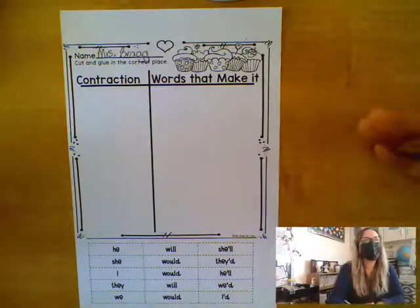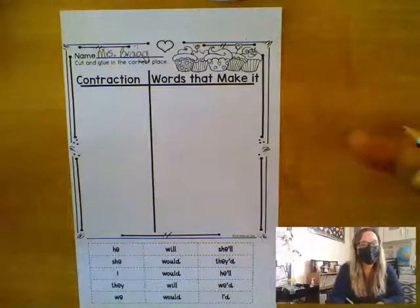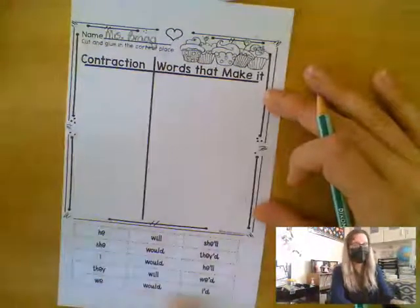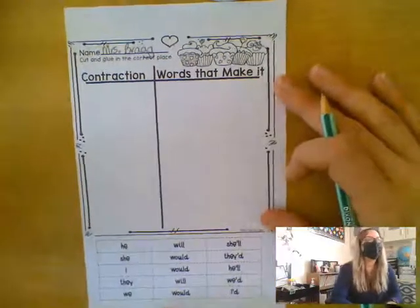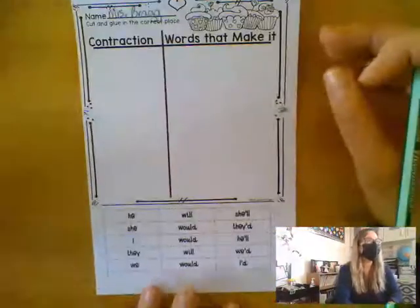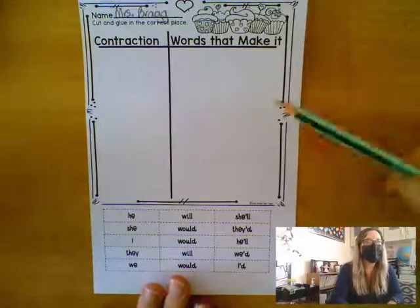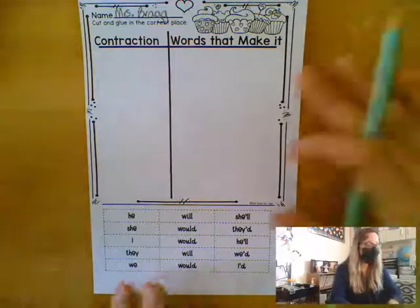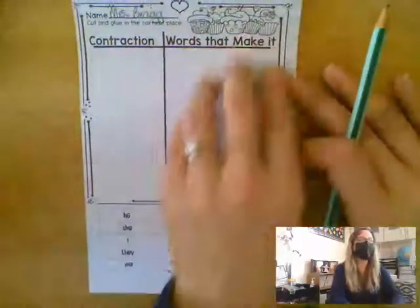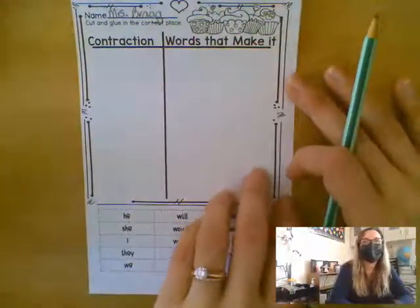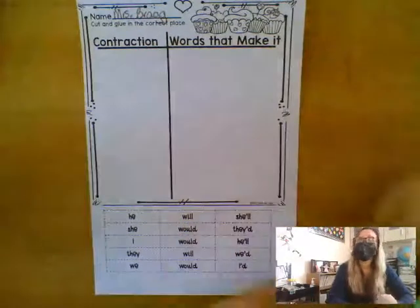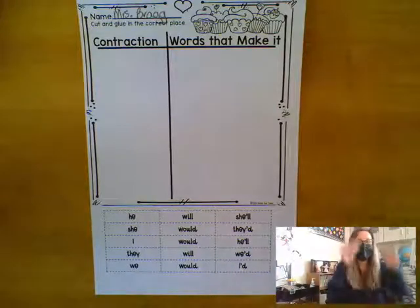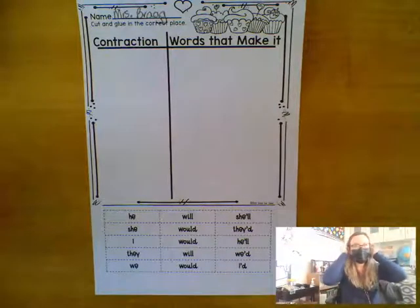So we're going to continue practicing those contractions. To do that, we're going to be cutting out the words down here. Now it's really important that you pay close attention to the way I explain how to do this, because if you just glue all your contractions here and all your words here, you will get every single one wrong. So it's really important that you pay attention, because that is what you're going to be graded upon.